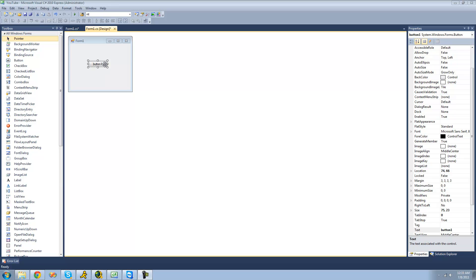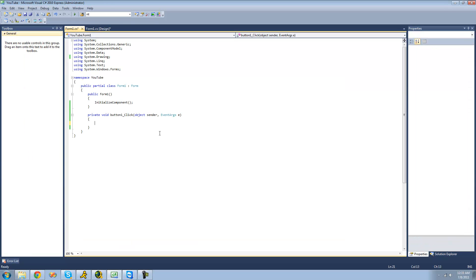All you're going to need for this tutorial is a button. Once you have that on your form, just double-click on it. The first step in creating a random string is creating a character array that will hold all of the possible characters that will be in your string. For example, if you wanted your random string to only have letters, you'd create a character array with all the letters of the alphabet. If you wanted numbers and letters, you would have a character array that holds all of the letters and numbers.